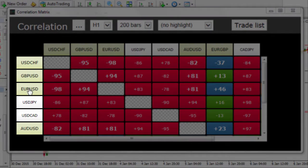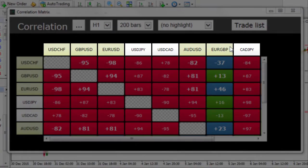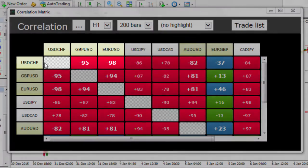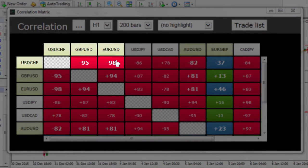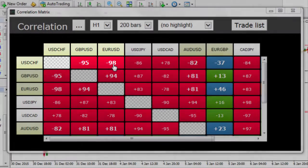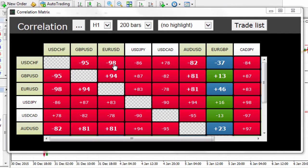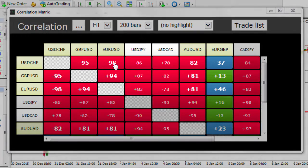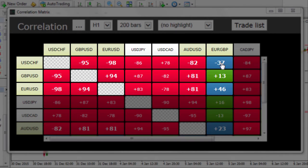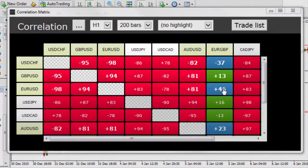We've got all the main currency pairs down the left hand side and the right hand side and we're trying to see what the correlation is between the two. For example, the dollar swiss versus the euro US has a minus 98 correlation, which means they're moving exactly opposite to each other, very highly in opposite directions. Whereas the euro pound versus the euro US has a positive 46, indicating that they're actually moving in lockstep with one another.